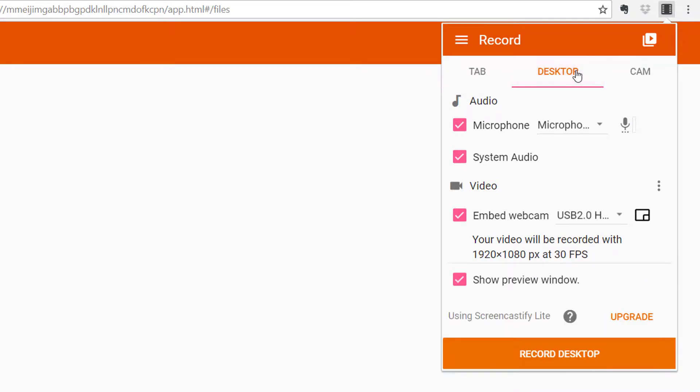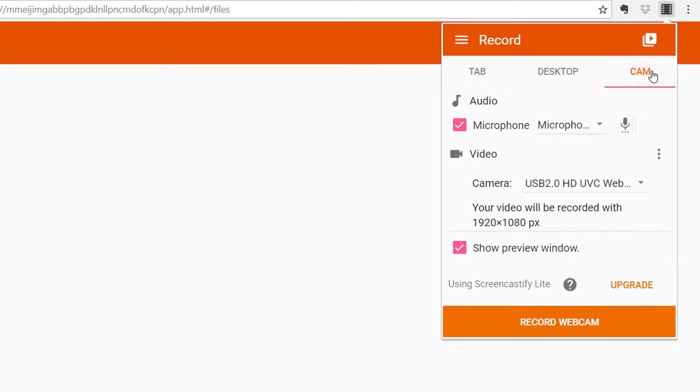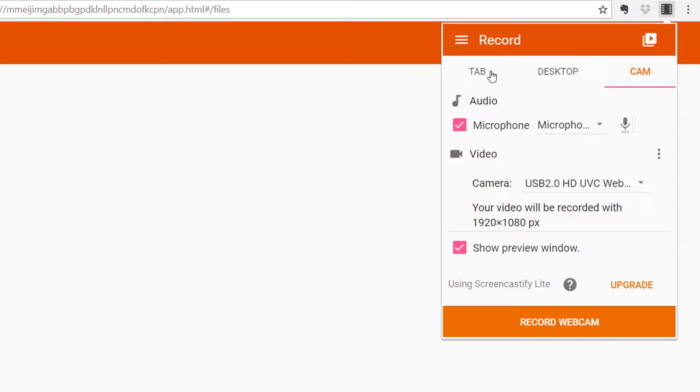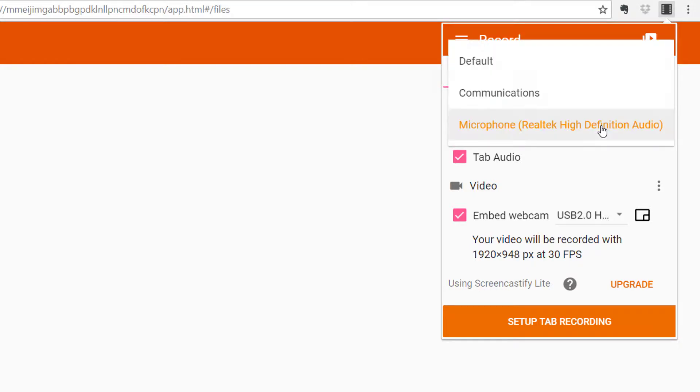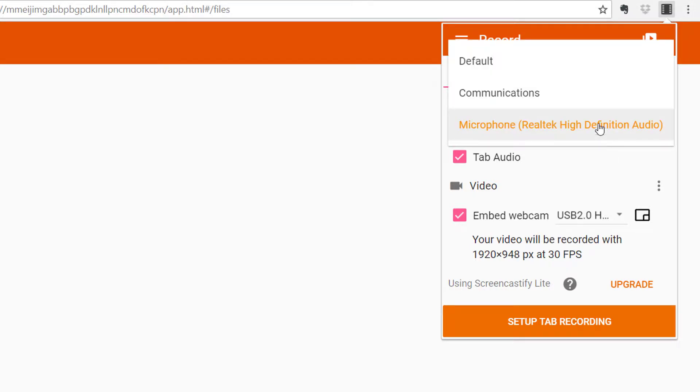You can record the browser, the desktop, or the webcam only. Make sure to choose the right microphone, and you can record the system audio if you wish.